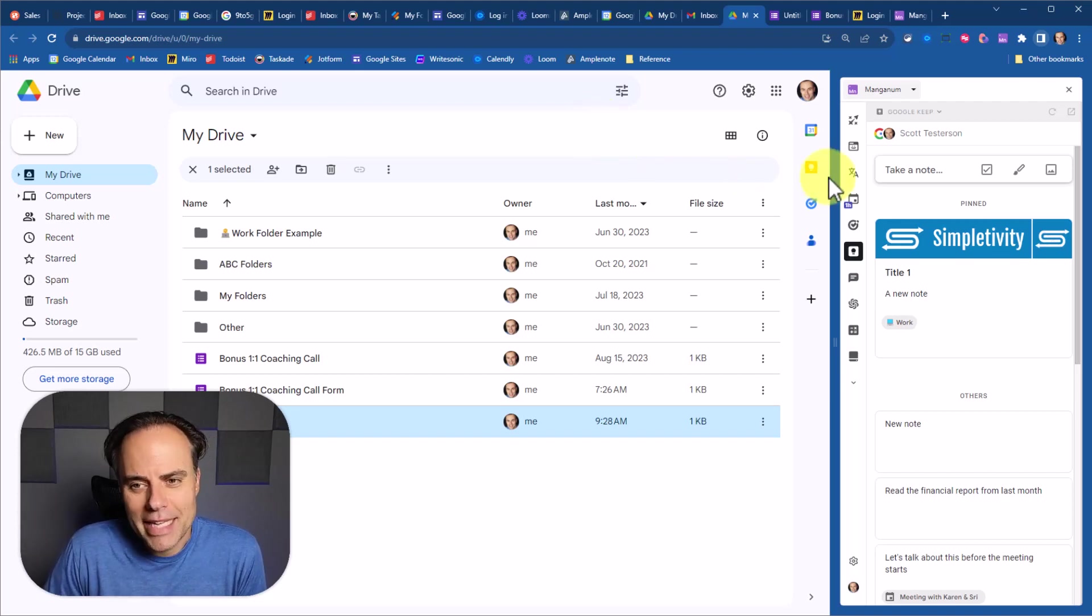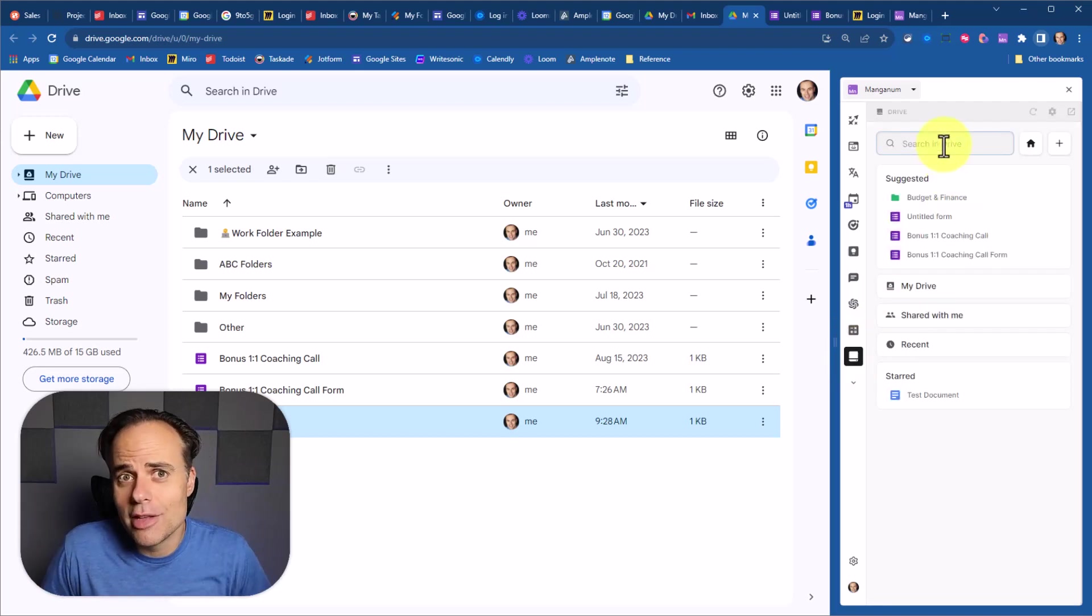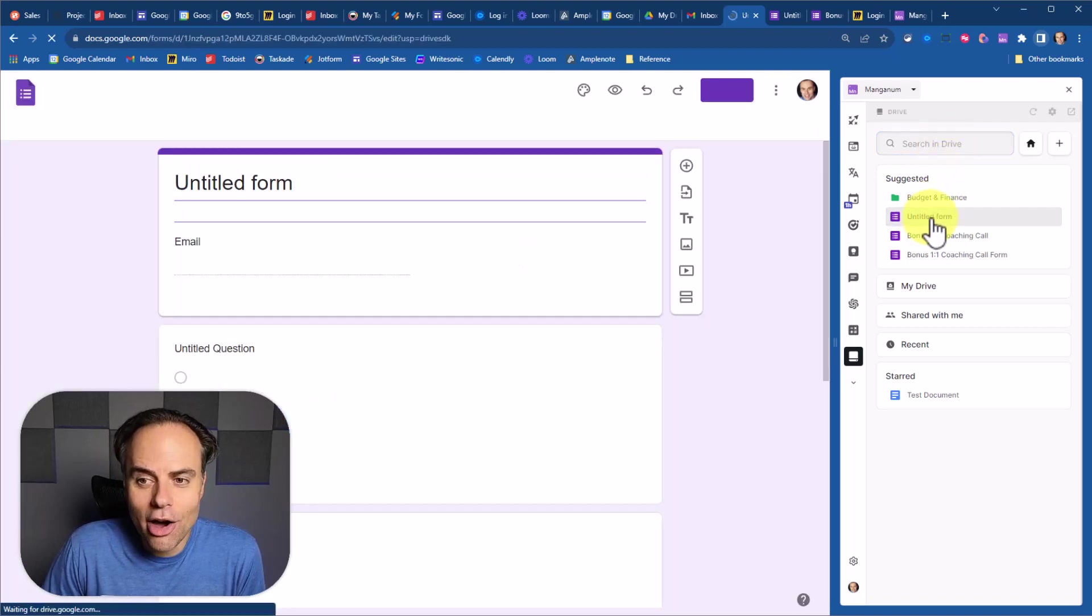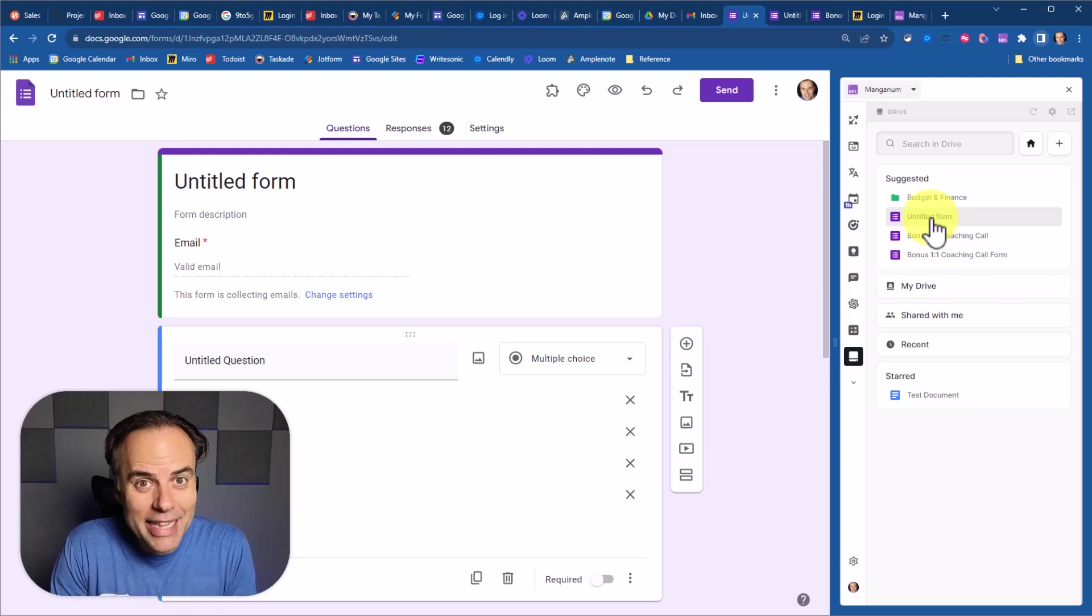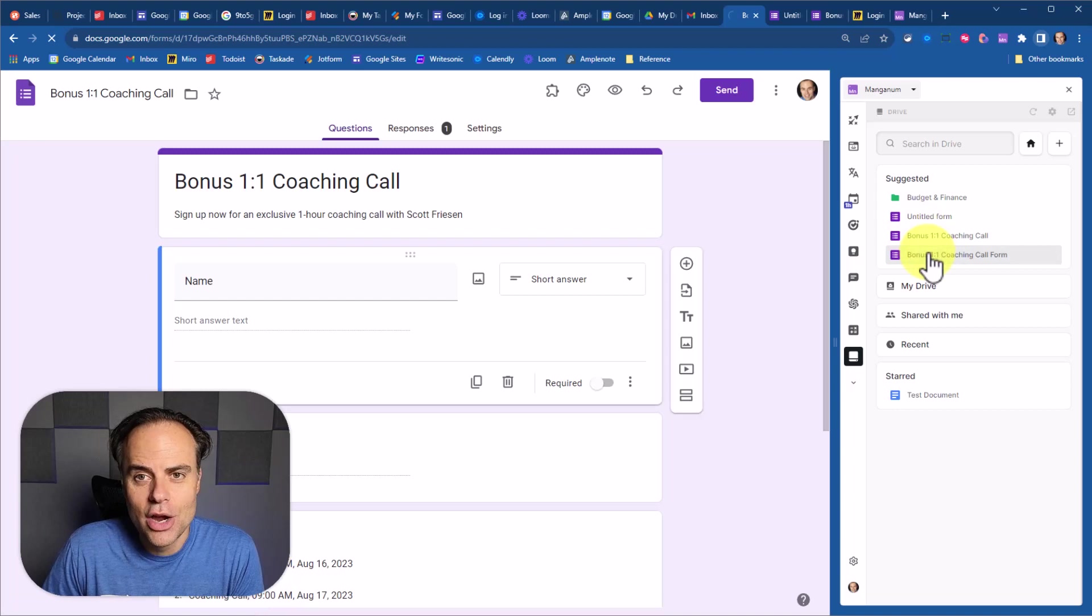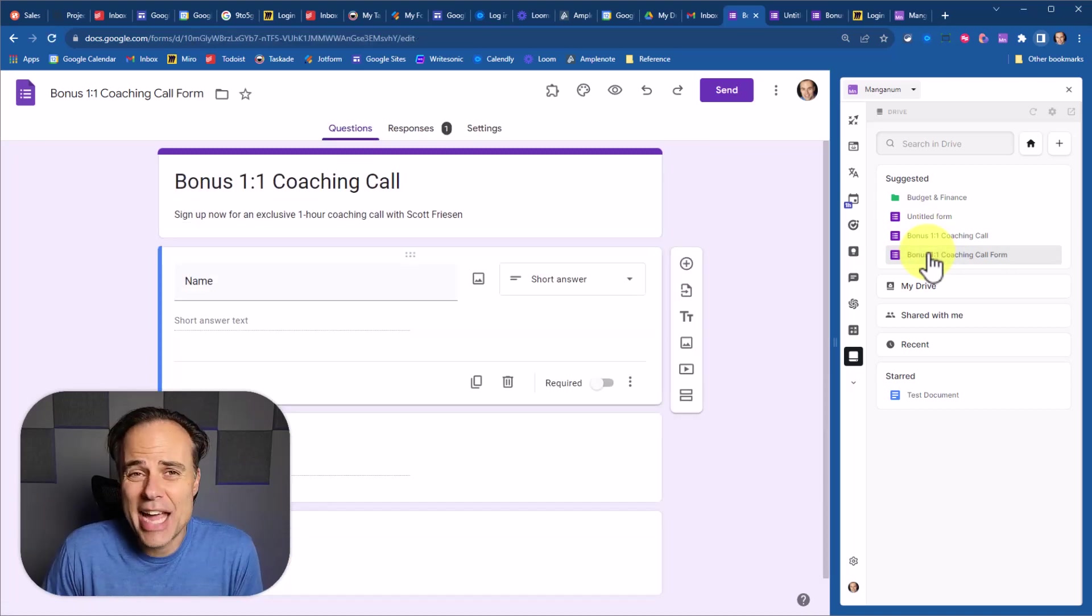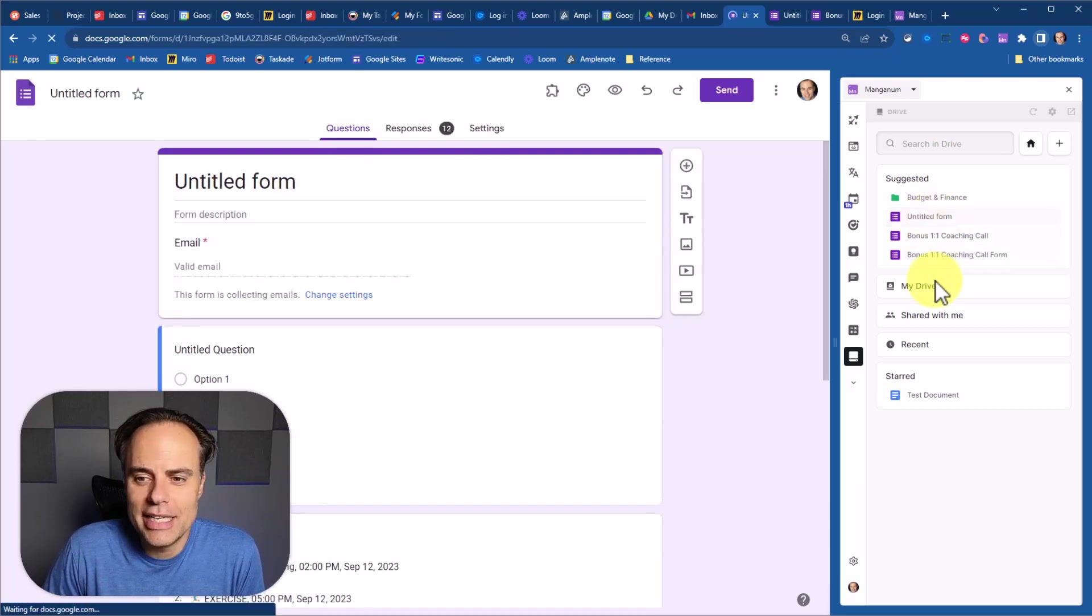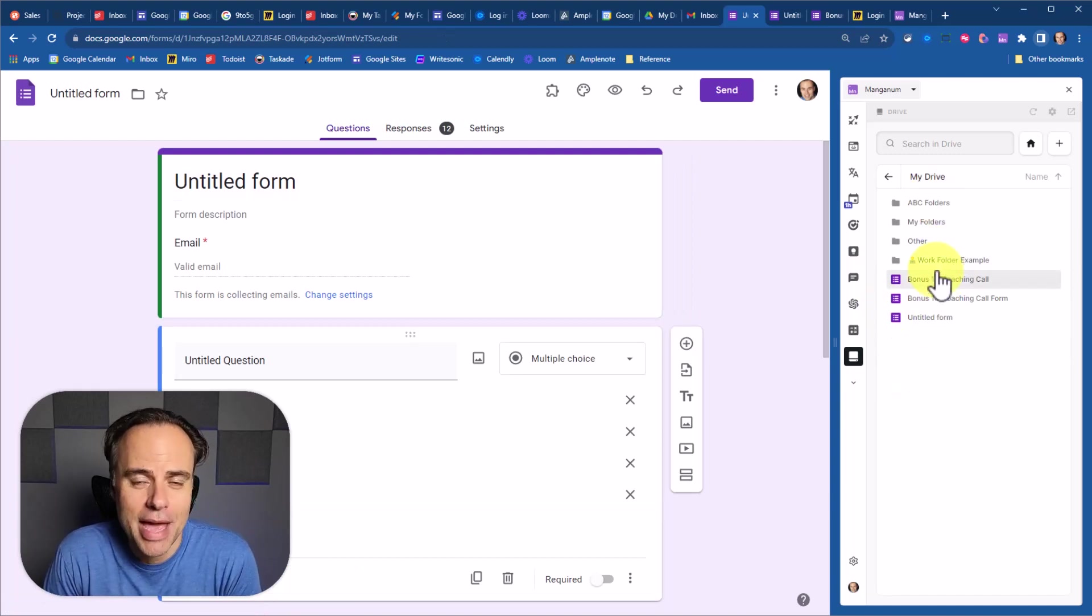But here within Manganum, if we click on the Drive tab, not only do I have the ability to search for any of my Drive files, but when I click on one of these files, it opens it up in the exact same tab. So I can quickly go between these different files without adding any new tabs, without adding any extra baggage to my browser. I can go back and forth between the files that I need to, or I can view my file structure here from the side panel as well.